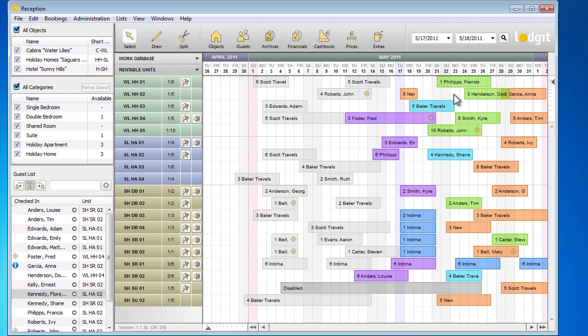Now we'll take a look at the sidebar. It offers several filter options for your rentable units. In this area, you can decide to show or hide the units of certain objects. As an example, I will hide the units of the Hotel Sunny Hills.